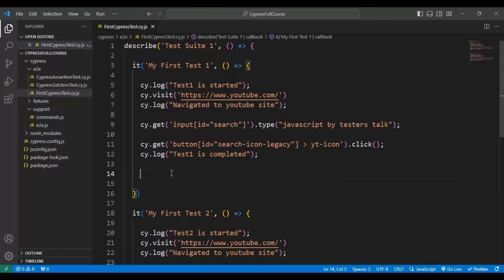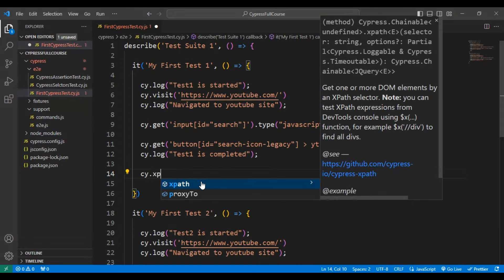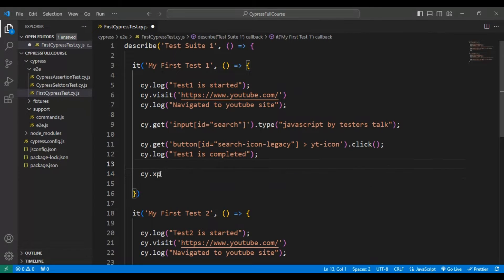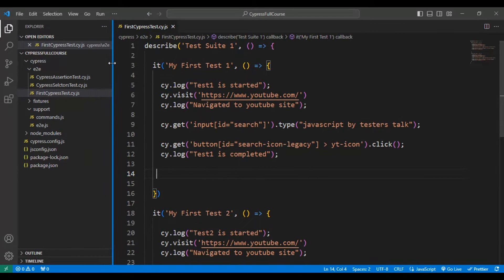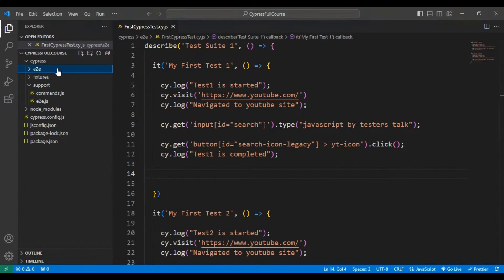Now if I come back to one of the JS files and type cy.xpath, I am getting the xpath suggestion. Now let's quickly create a test suite and test, and inside that we will create the XPath locator flow.